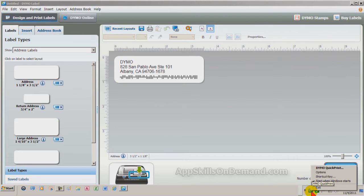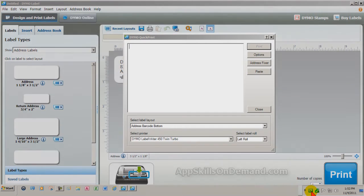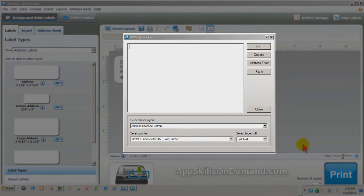Let's create some file folder labels for keeping track of bills. Double-click the icon and the Dymo Quick Print window opens. Type in Phone Service for our first bill label.